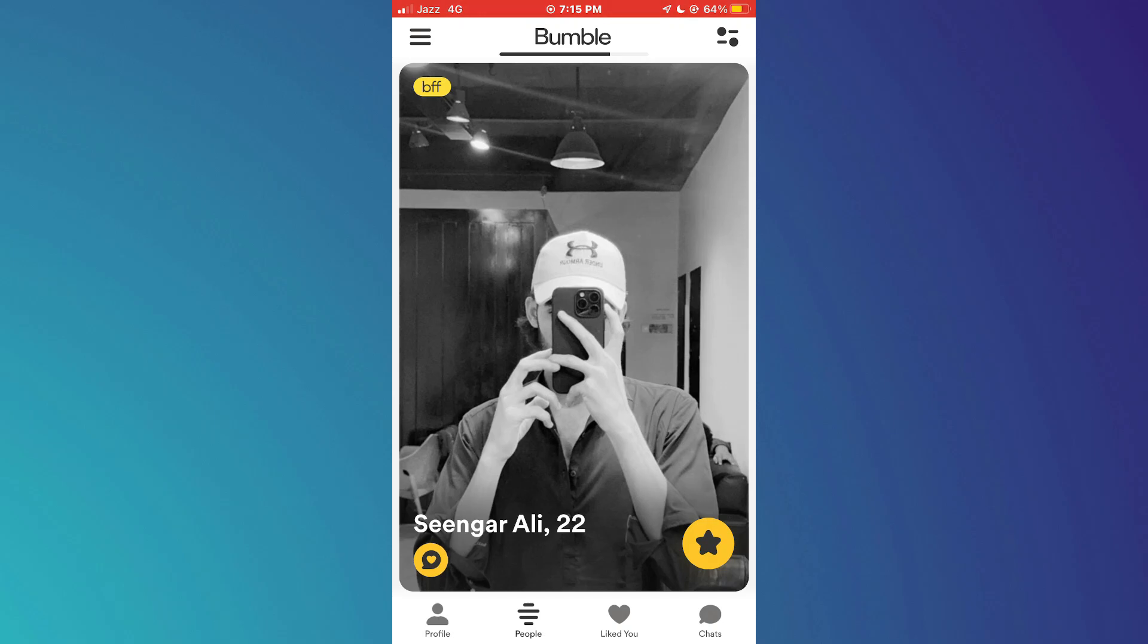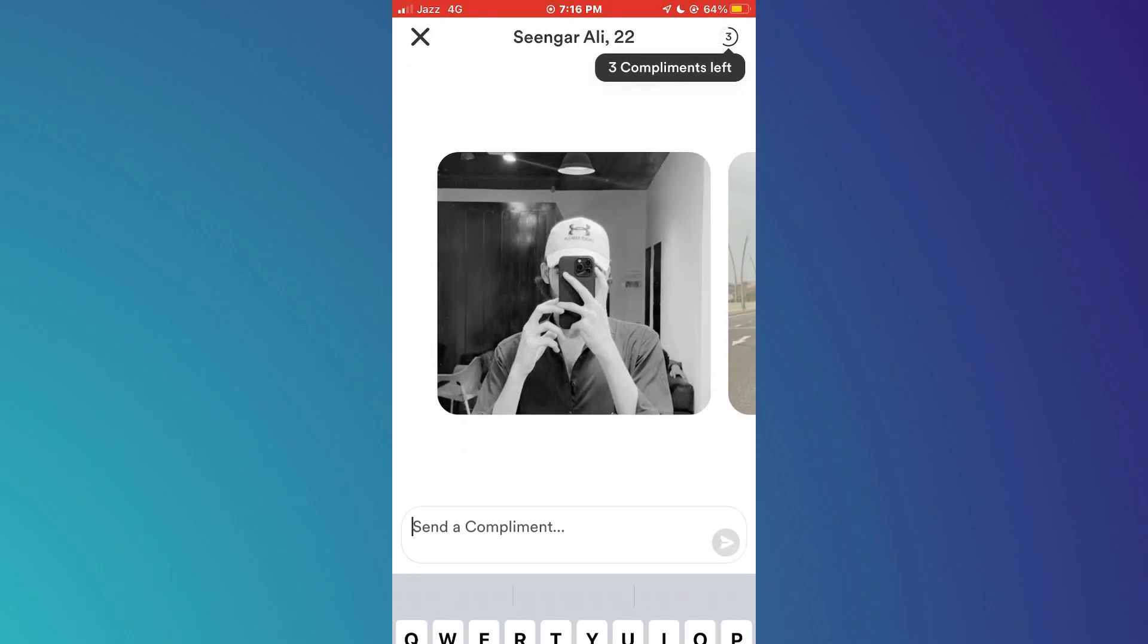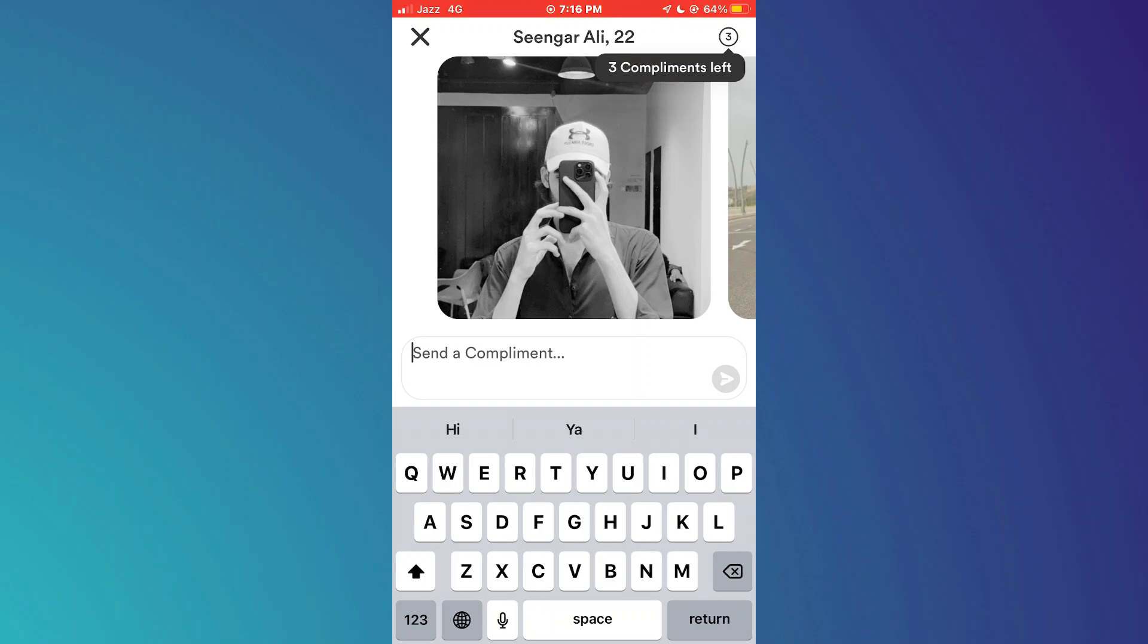Other than that, you can't start a conversation with a random person. But there's a trick that you can try out and maybe increase the chances of having a match. Simply tap on the compliment icon on the profile of that person and then compliment them.